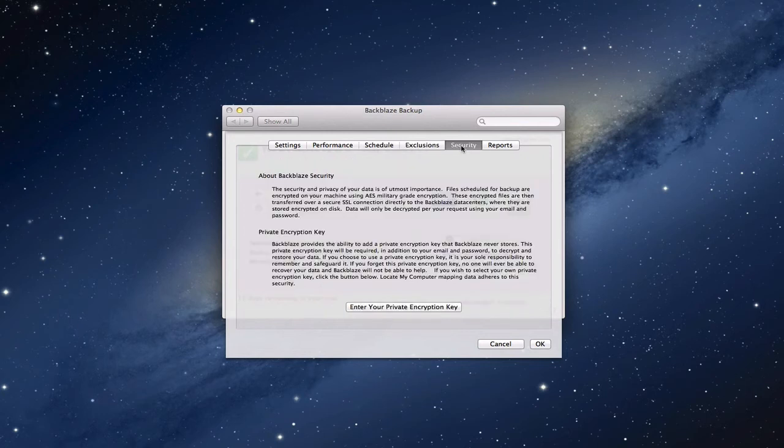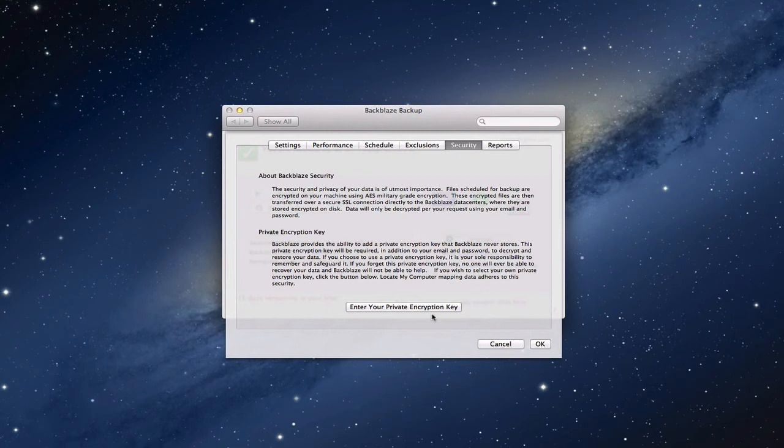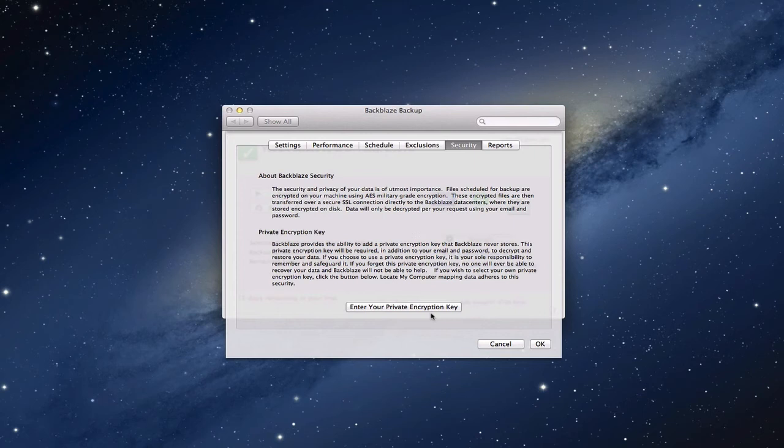You've also got security stuff here where you can actually add your own encryption key. You have a login and password to get into your Backblaze account, but if you don't want anybody to really get into your account unless you're the only one who can access it, you can set a private encryption key. If you do that, Backblaze themselves, their employees, can't crack into that. If you forget your key, basically your data is gone, you're going to have to start all over again because they don't know what your key is either. It really is a private encryption key, so if you want security, that would be something you could set up as well.